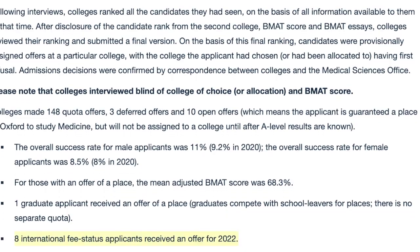For international students, it's really important to find out how many places are available specifically for international students. Oxford, for example, has just eight places, and even with a very impressive application, being one of eight is very, very hard — unfortunately the odds are not in your favour.